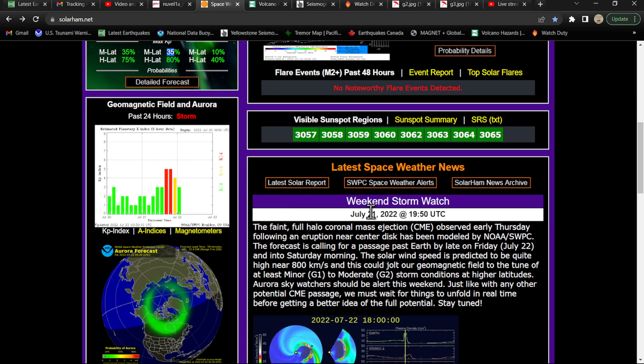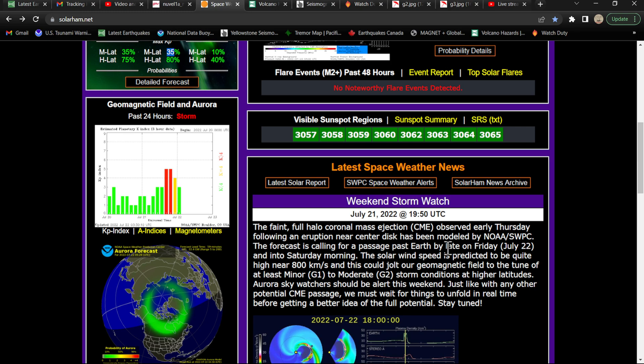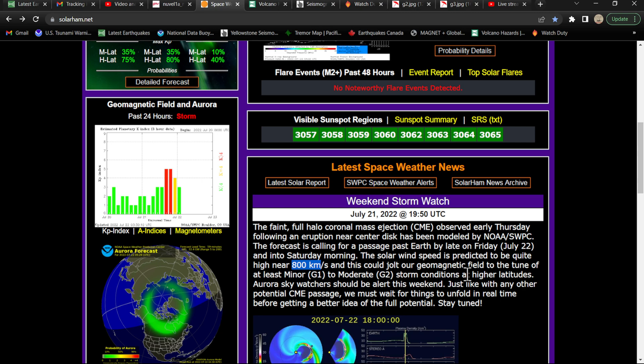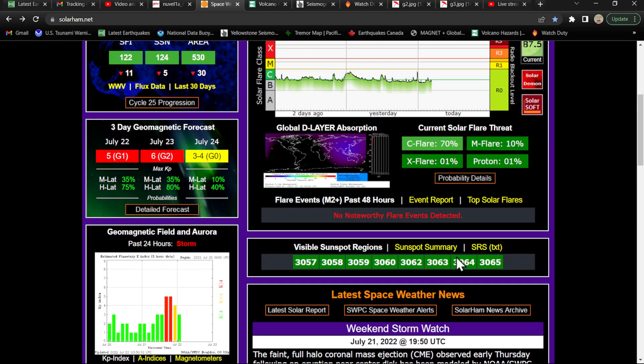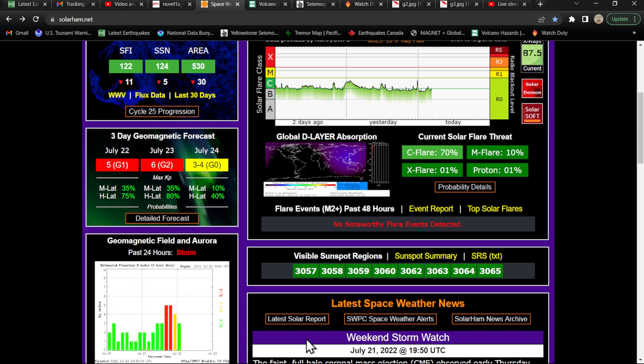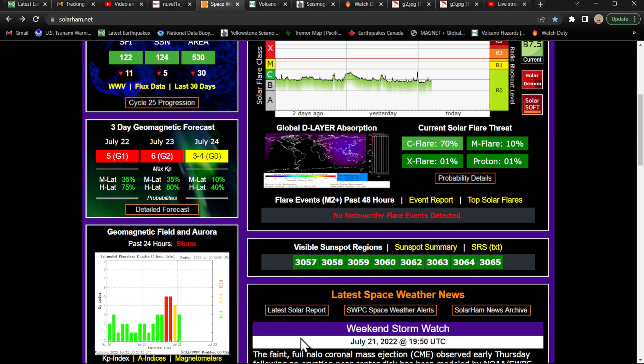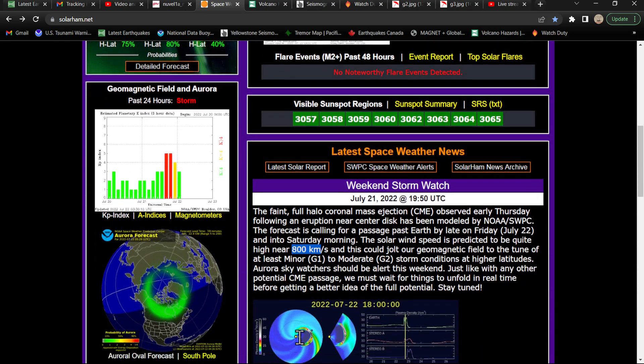Here's a little article put out by these folks. Faint full halo coronal mass ejection. The CME observed early Thursday following an eruption near center disk has been modeled. Forecast is calling for a passage past Earth by late on the day on Friday and into Saturday morning. The solar wind speed is predicted to be quite high, near 800. That's pretty high. This could jolt our geomagnetic field to the tune, beautiful tune, of at least a minor G1 to a moderate G2 storm conditions at the higher latitude. We'll watch it and provide updates here as needed.